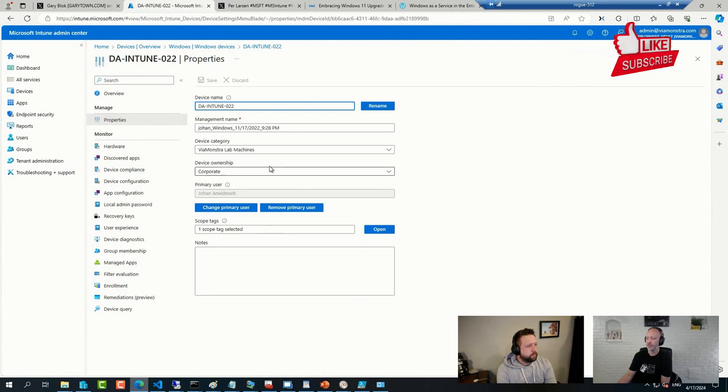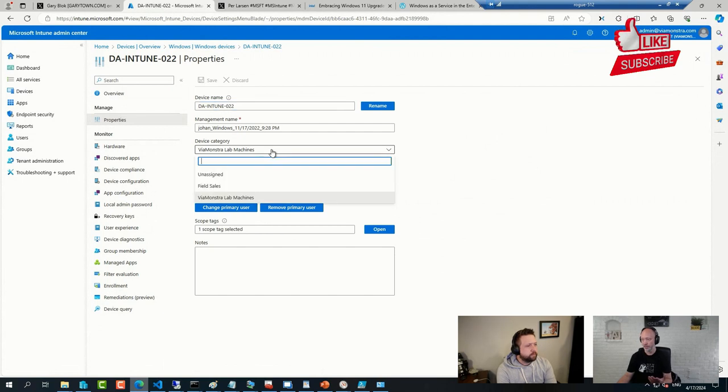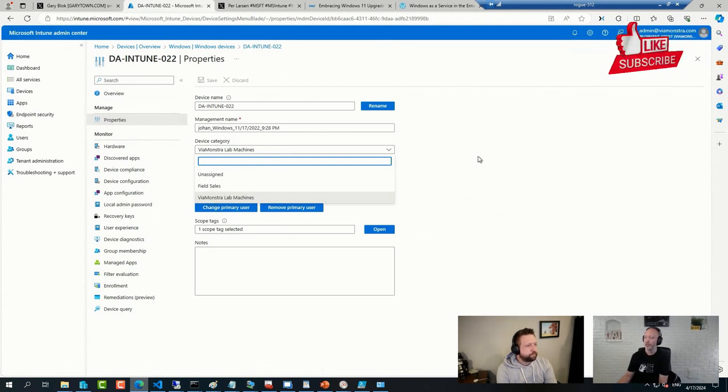I tagged them with the device category. And you can do this for PowerShell if you want to. You can also do it select here in the console, of course, and pick a different tag that you have or category that you have.